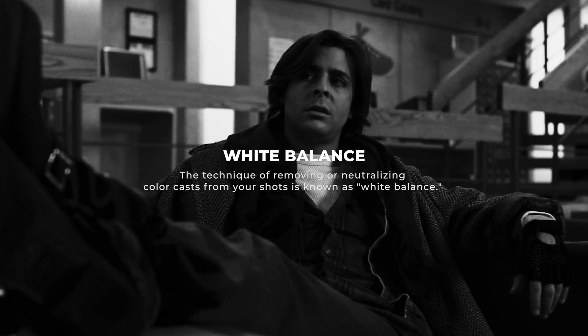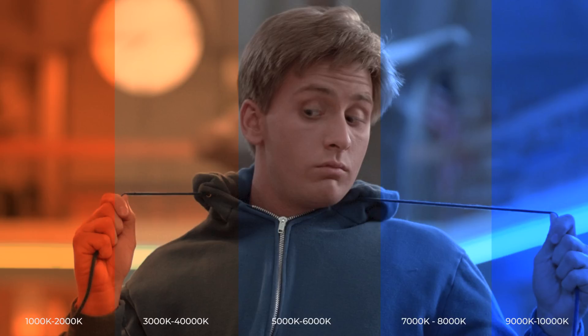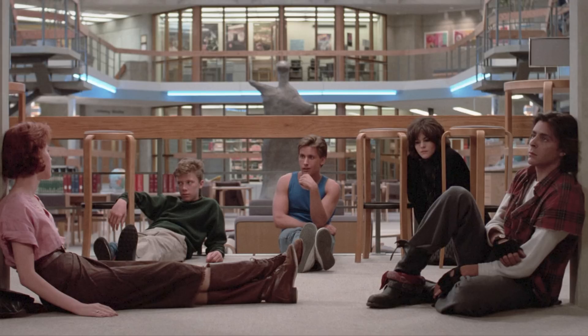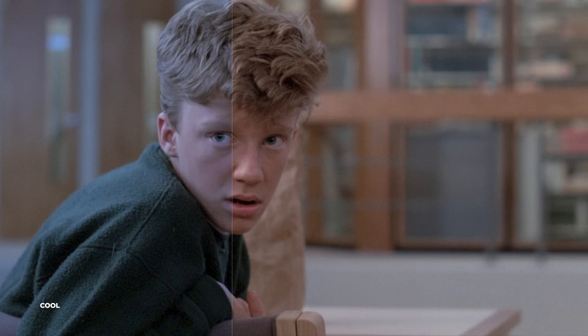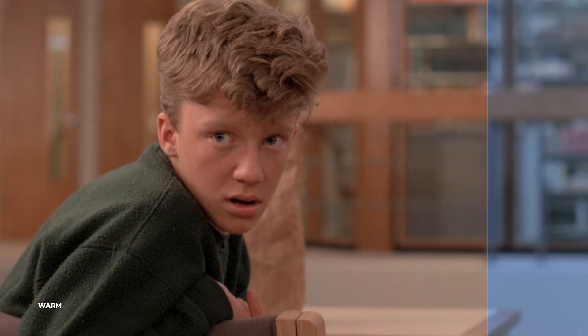White Balance. The technique of removing or neutralizing color casts from your shots is known as white balance. You see, most sources of light have a color cast. While a camera catches a scene as it appears in real life, sometimes neutral, certainly, but other times with a warm, cool, magenta, or greenish color cast. Our eyes are quite adept at compensating for this in real time, but in the case of camera captured data, white balance is required to produce a neutral image.